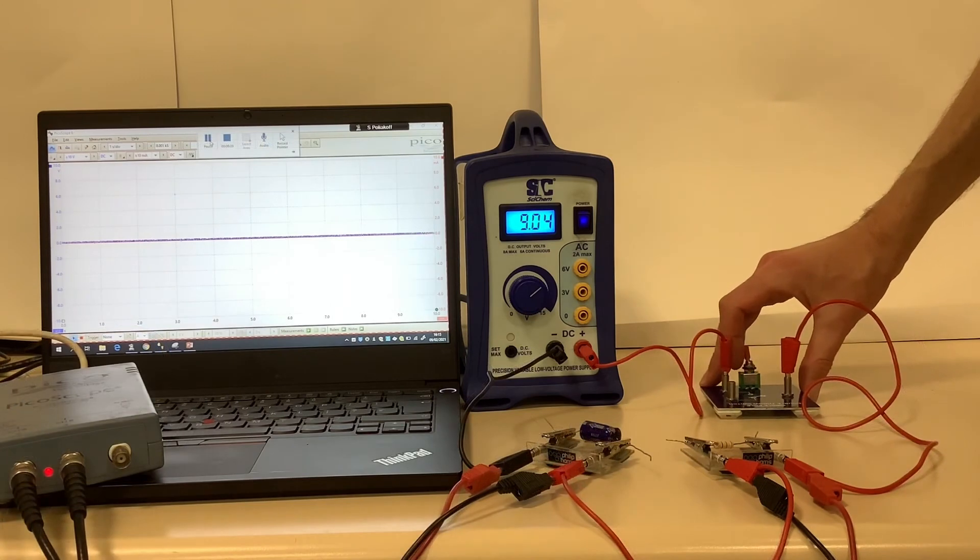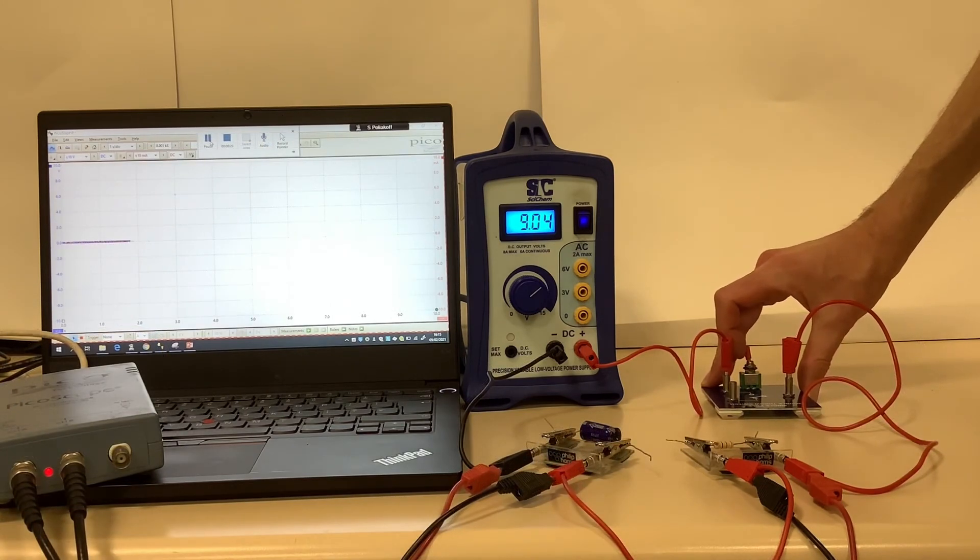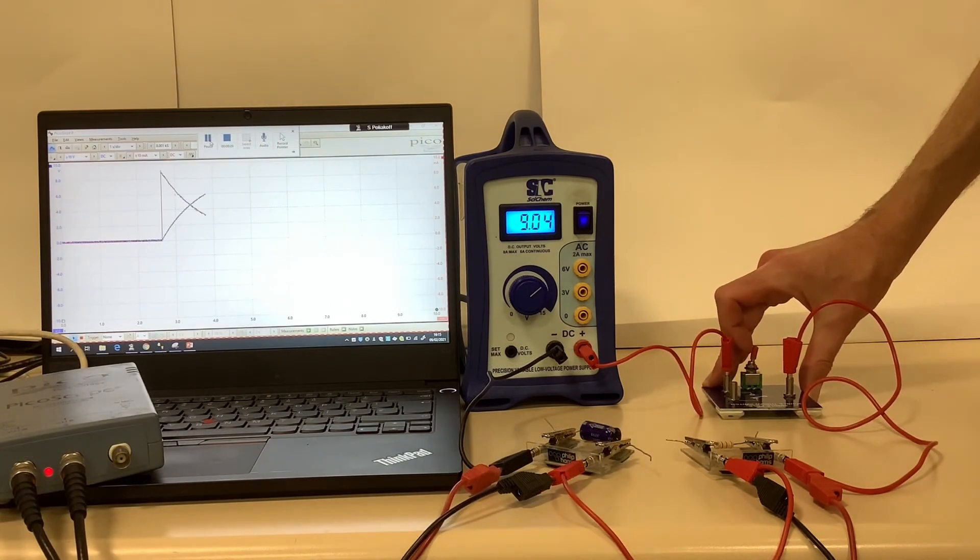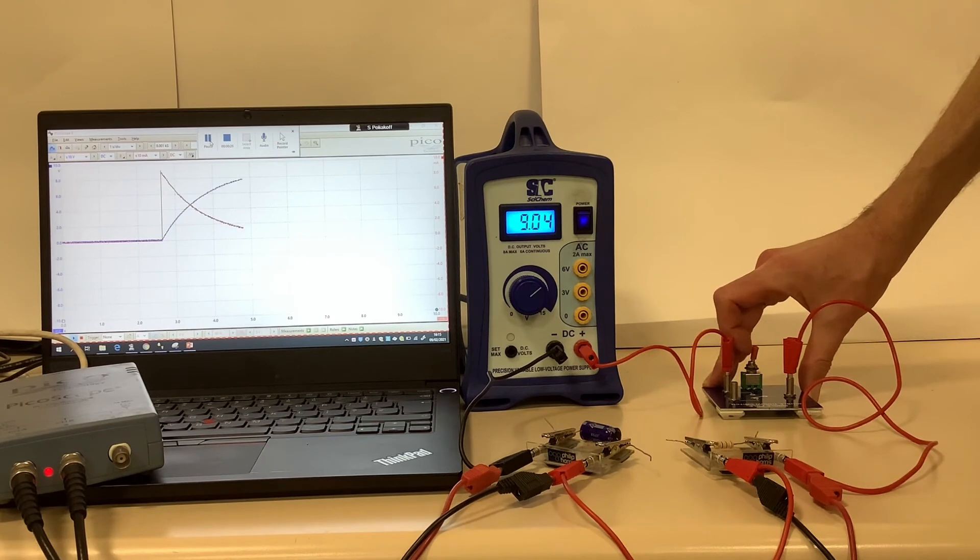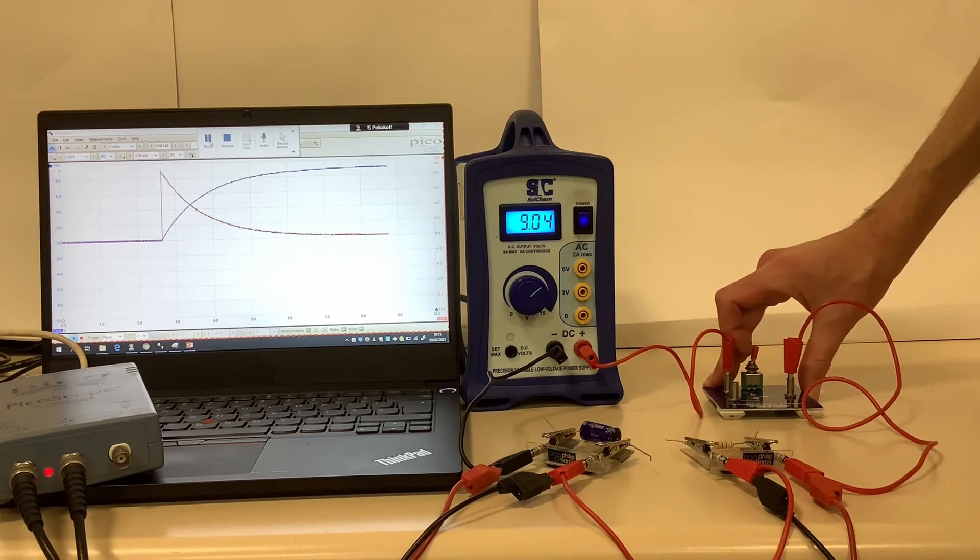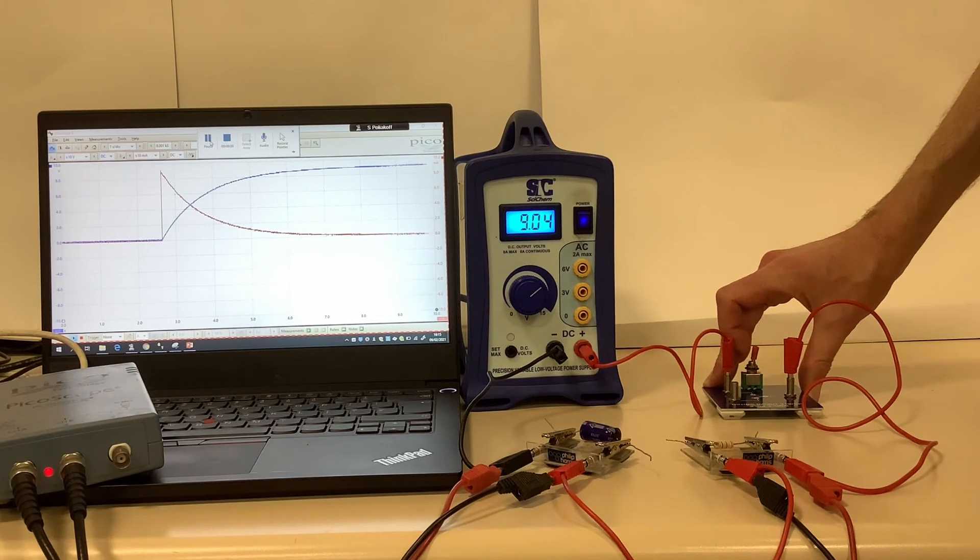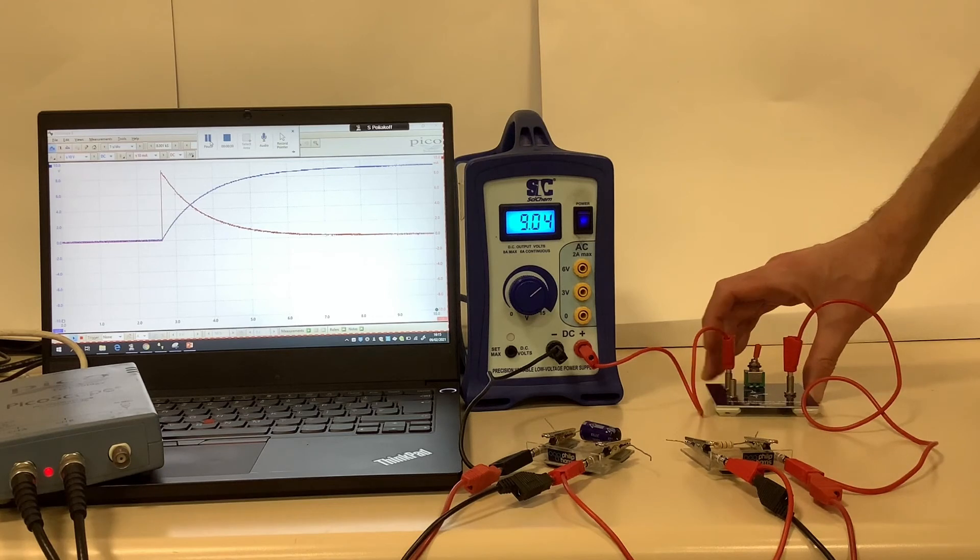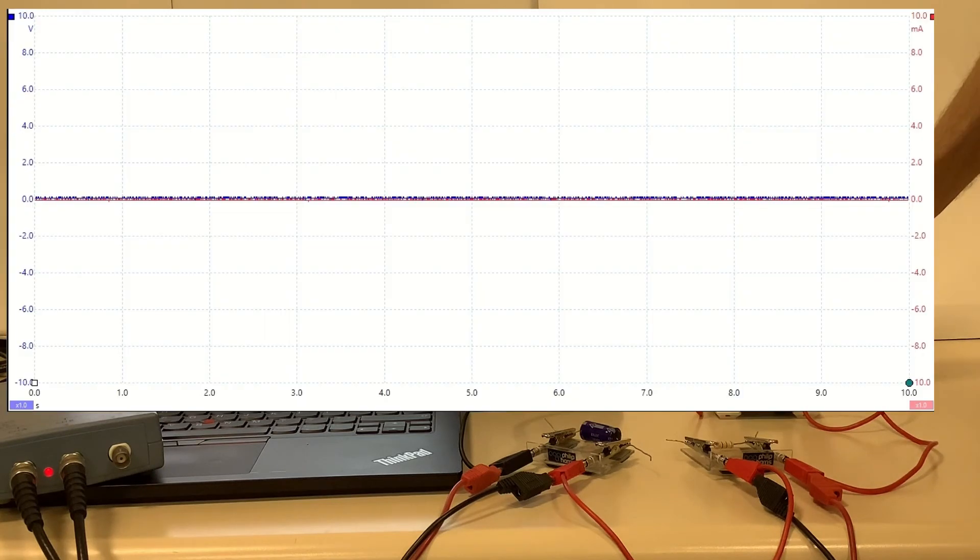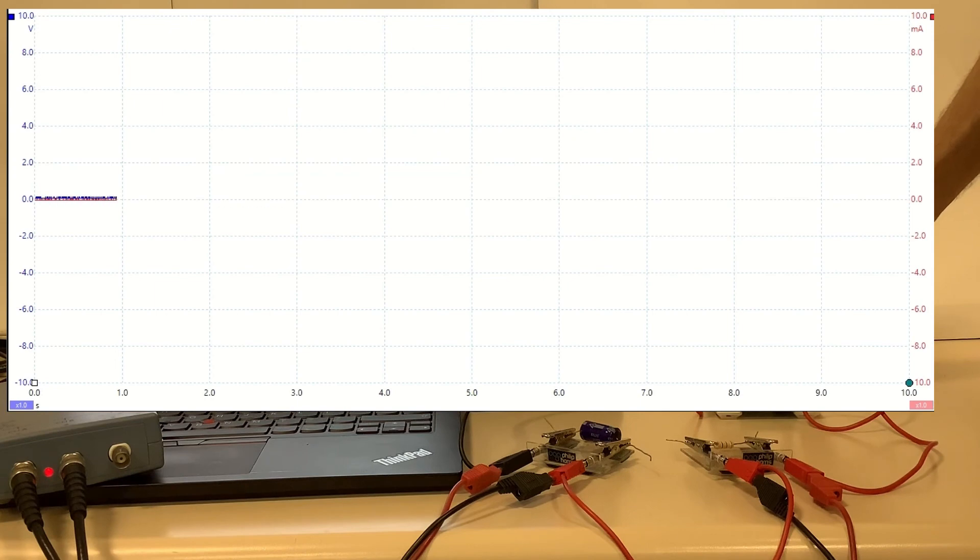Are we ready? Three, two, one—let's charge that capacitor. Let's watch that again with an enlarged oscilloscope trace. Three, two, one—let's charge that capacitor.